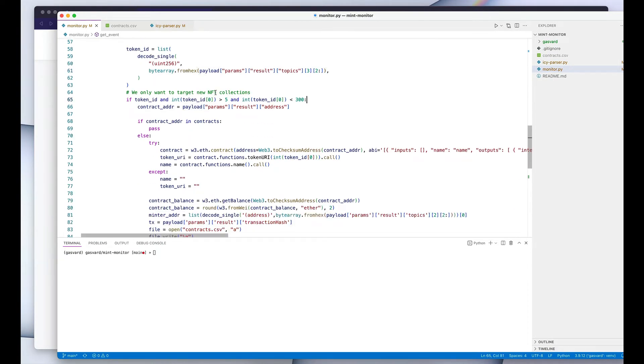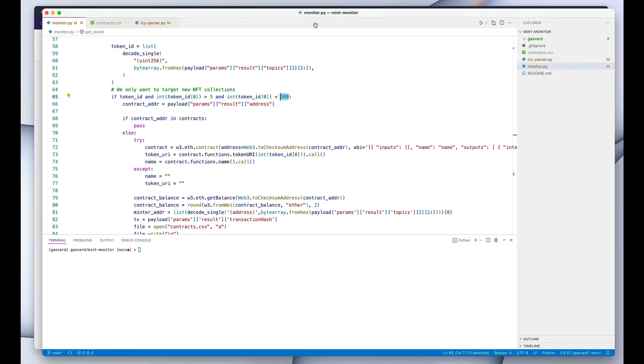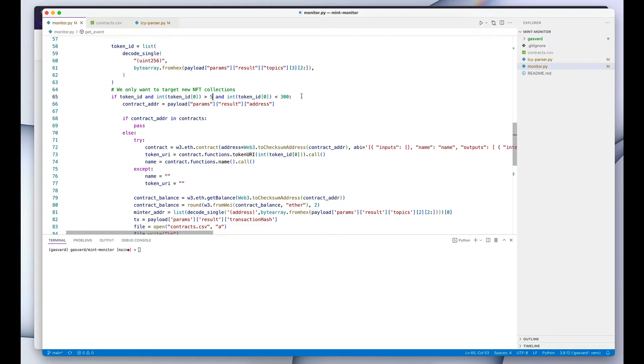And then what we do is we're only interested in new NFT collections. So we're not interested in an NFT token number 3,500 that has just been minted. We're only interested in the collections that have just launched. We want to be early, we want to spot those new mints. And that's why we're filtering down to only—we want to make sure that we're only targeting the token IDs beyond 5 and under 300.